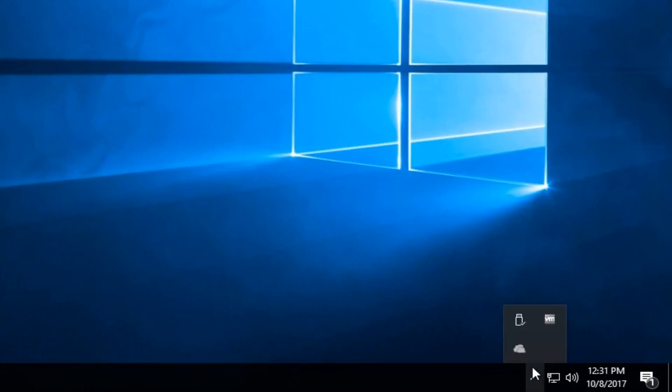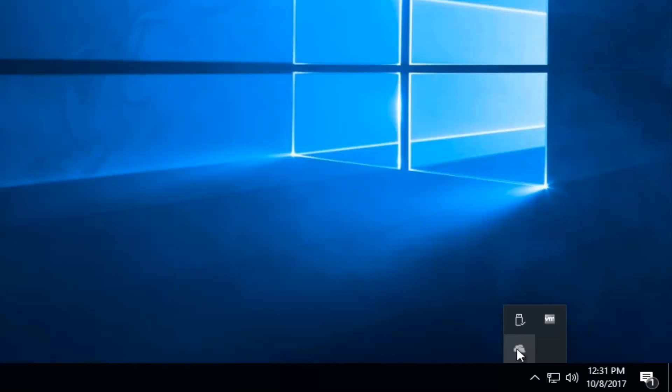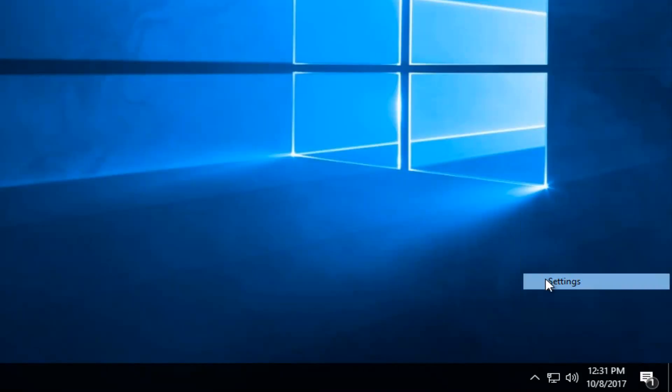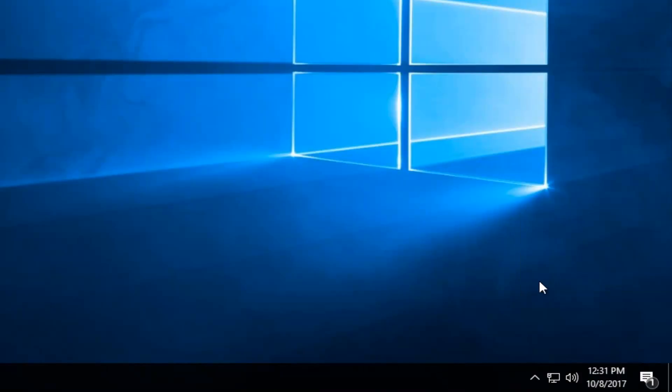Now there should be an icon that looks like a cloud. You want to right click on that icon and proceed to left click on the settings button right above.